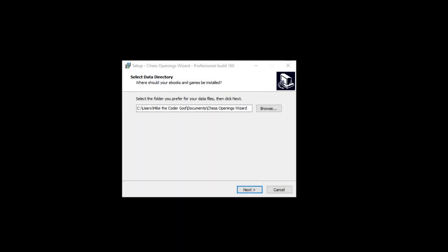Hi, it's Mike Leahy of BookUp.com, and as you can see, I'm installing Chess Openings Wizard Professional for Windows Build 160.